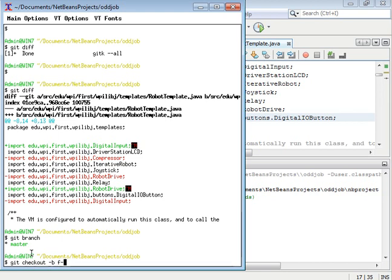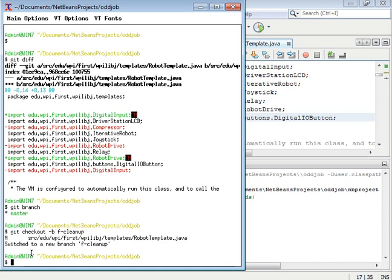So I'm going to make a branch called cleanup, and I checked it out with this action, and with this flag I said create the branch cleanup. So I created it and checked it out all in one go.